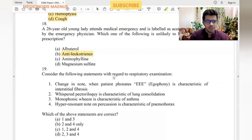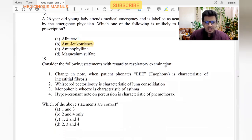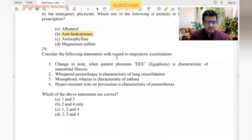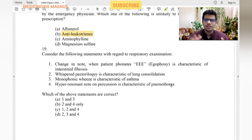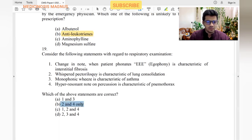Which of the following statements about respiratory examination are correct? Change in note when the patient phonates 'ee' is characteristic of consolidation. Whispering pectoriloquy is characteristic of lung consolidation — yes. Monophonic wheeze is characteristic of asthma — no, it's polyphonic wheeze. Hyper-resonant percussion is characteristic of pneumothorax — yes, because air in the cavity causes a drum-like hyper-resonant sound. Answers are two and four.